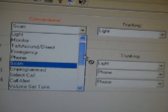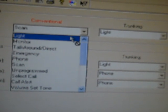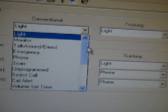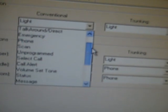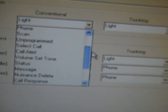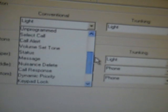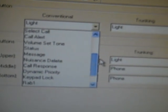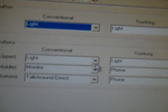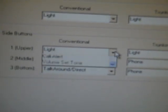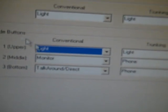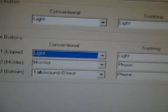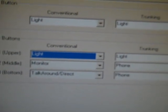You can set all these. I'm going to set mine to light. But you can set them to monitor, talk around, talk around direct, phone, scan, unprogram, select call, call alert, select volume tone, all these, keypad lock. You've got a lot of options. Same thing with the side buttons. I've got mine set to light, monitor, and talk around. Let's close out of that.